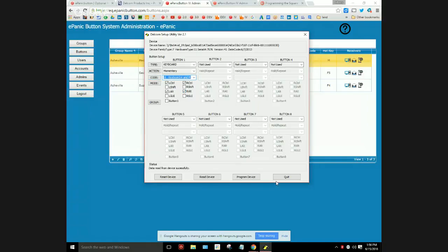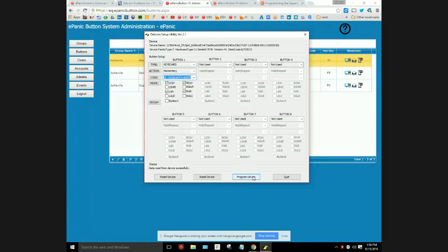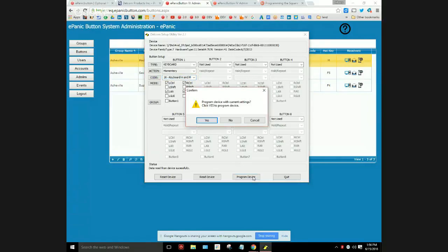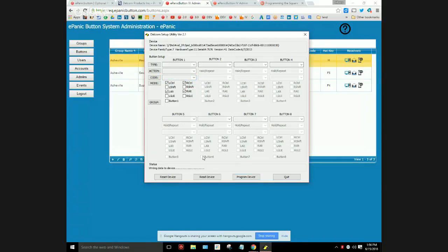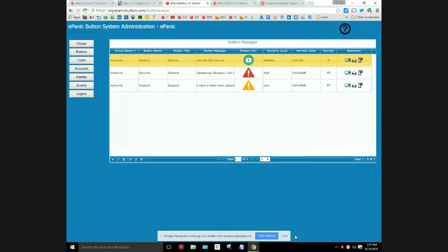Once you have that set up right there, then you can click program device. Naturally, of course, you have the button plugged in. Take it out of the packaging, plug it into an available USB port. You need the hardware plugged in for you to be able to program it. We click that, are you sure? Yep, I'm sure. Boom, now it is set.